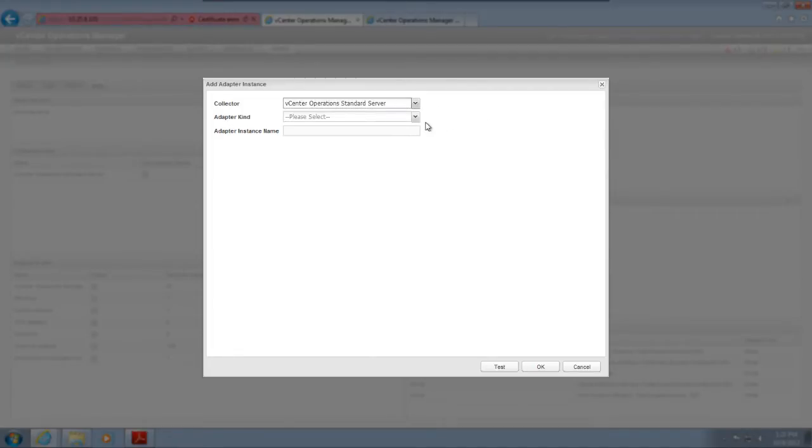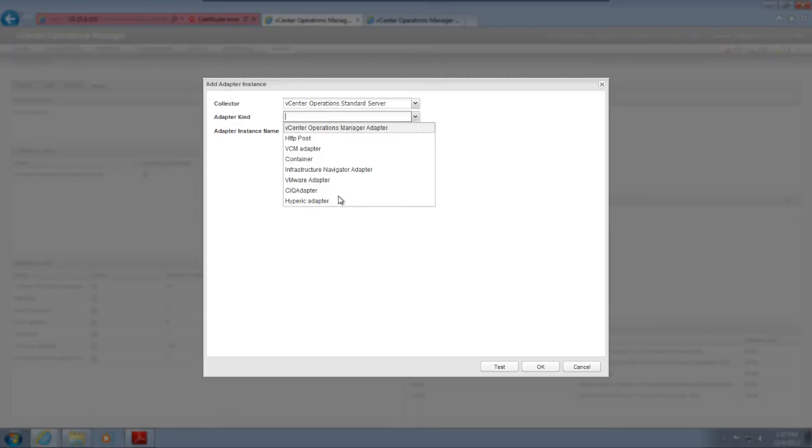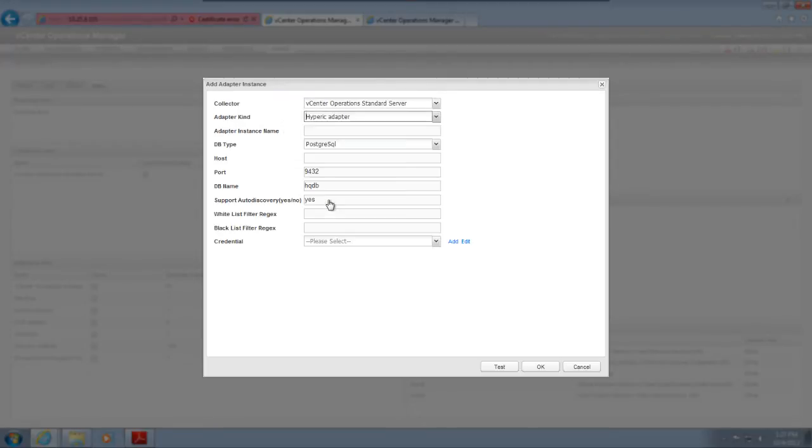Next, select the adapter kind. I'm adding an instance for the Hyperic adapter. Each adapter instance must have a unique name. The name identifies the adapter instance in the user interface, so make sure it's descriptive.